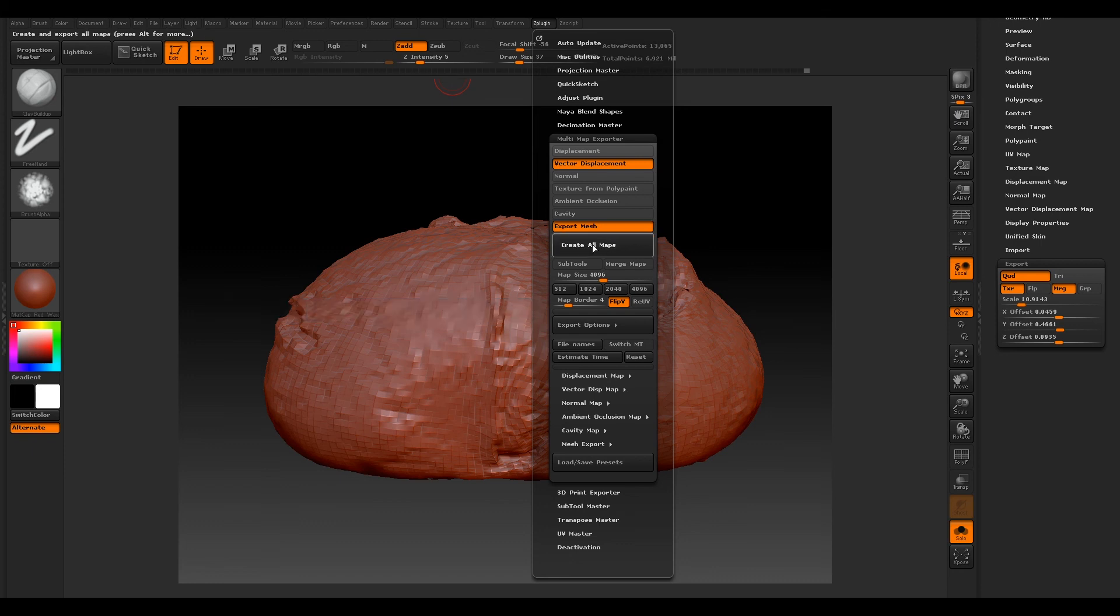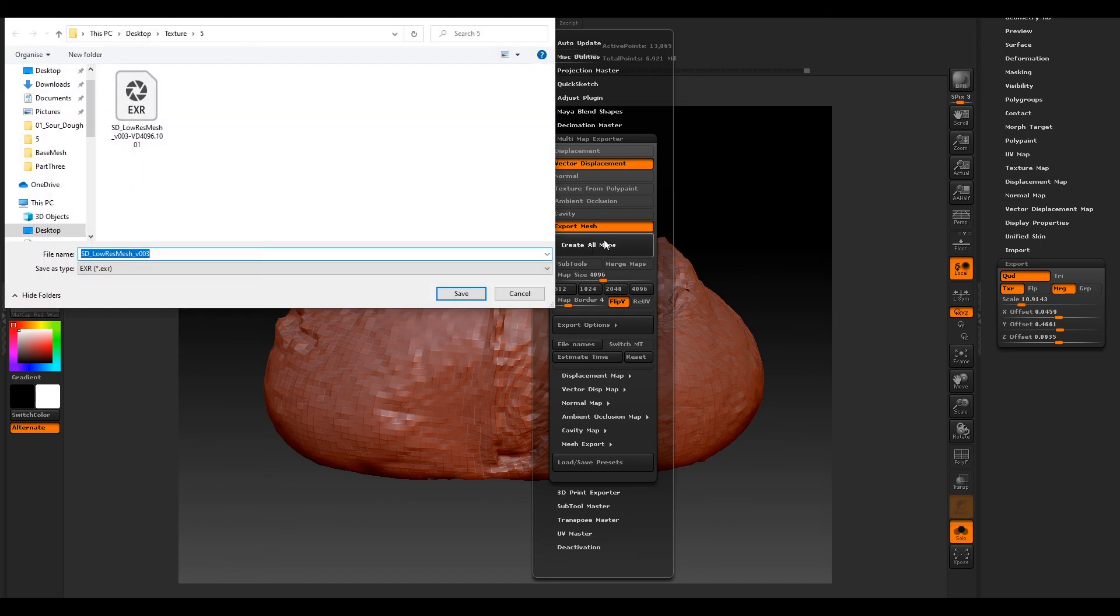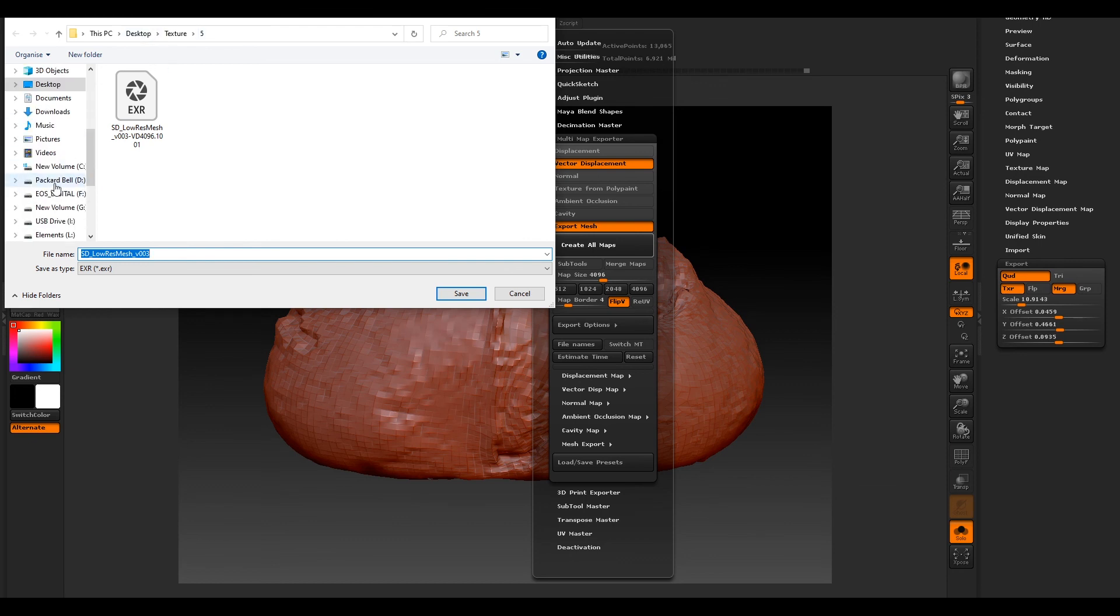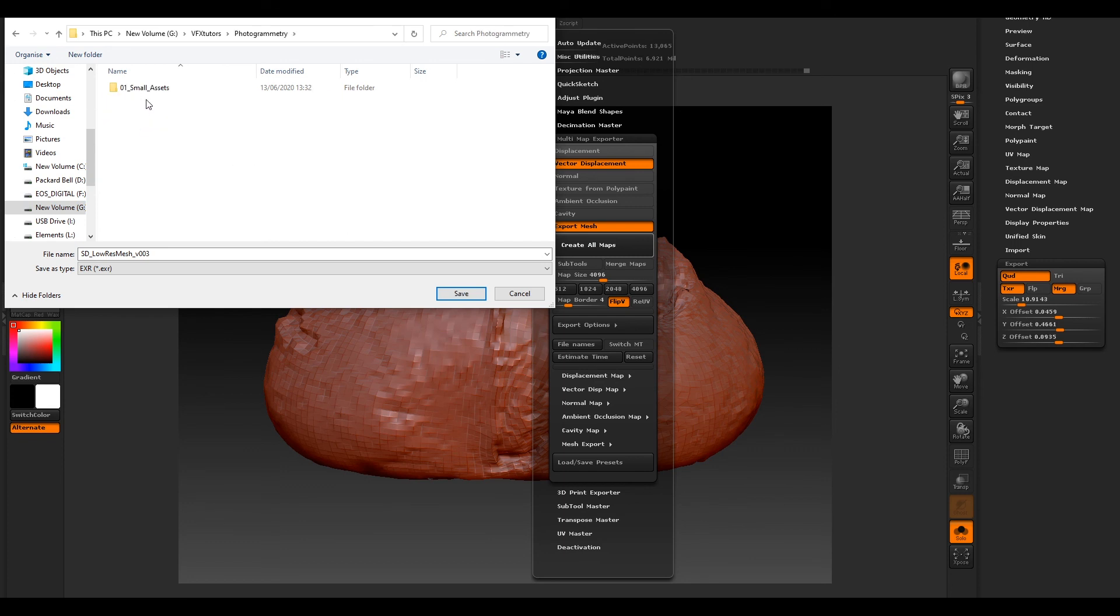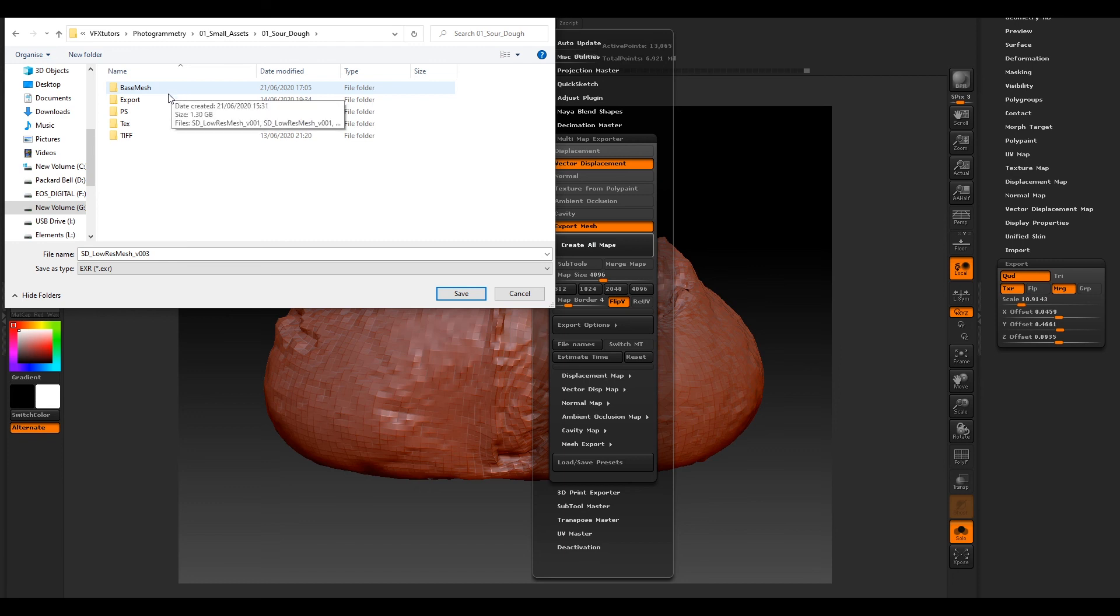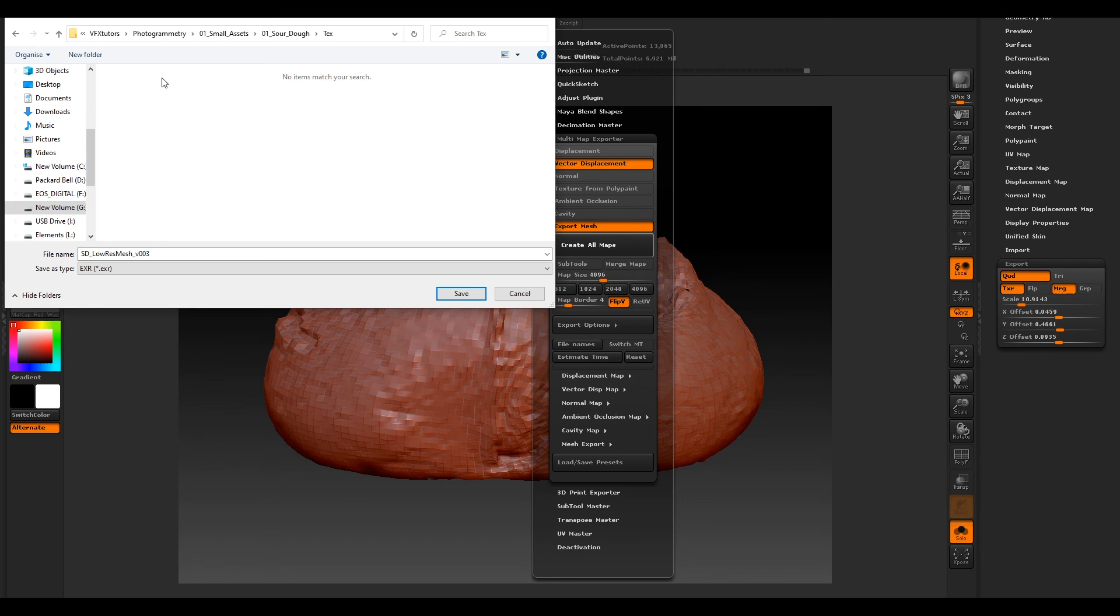So if we just select Create Small Maps, and if we go to our file, go to Ground Tree—I've already got a Texture file, but if you haven't, put it in your Texture file or make one.